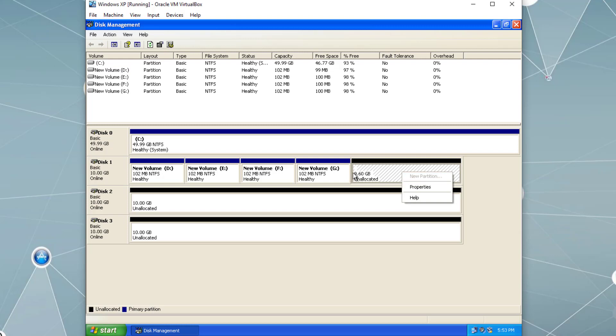Here we can see four primary partitions on Disk 1. If I right-click, New Partition is grayed out because by default on a basic disk we can have up to four primary partitions. Primary partitions are the active partitions — we can install an operating system on them and boot from them. On a basic disk we have two types of partitions: primary partitions and extended partitions.